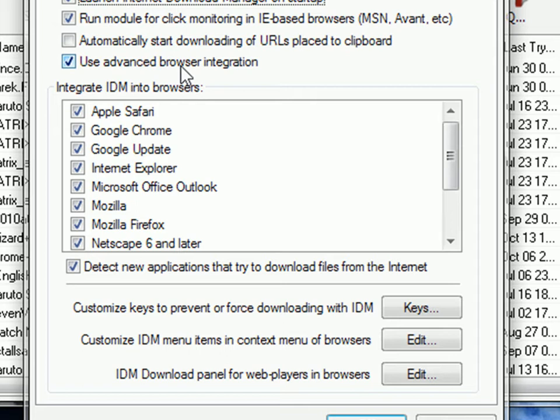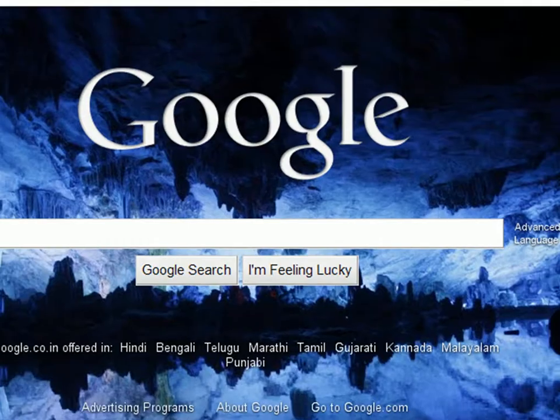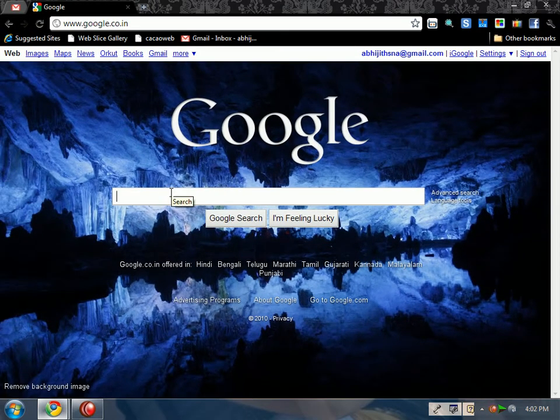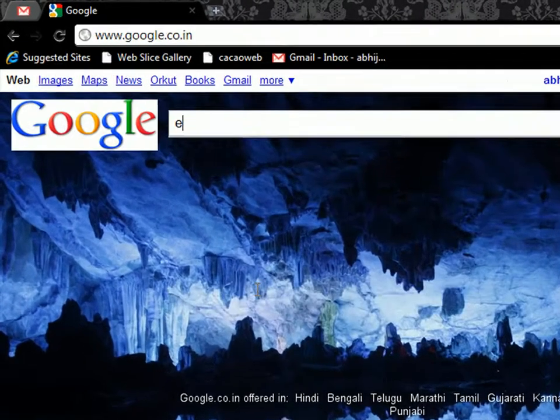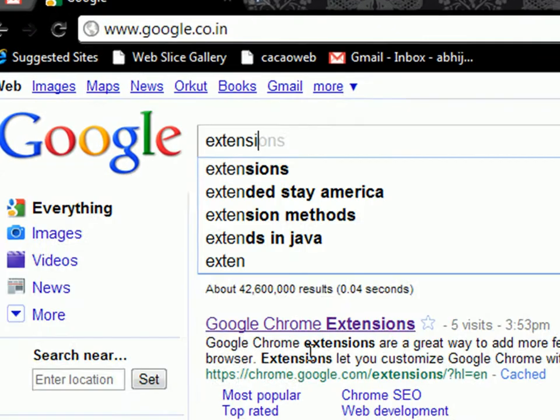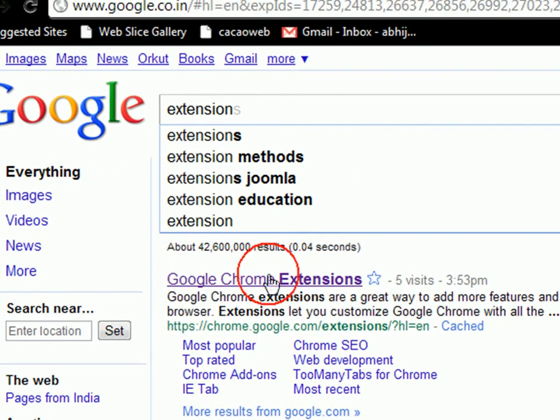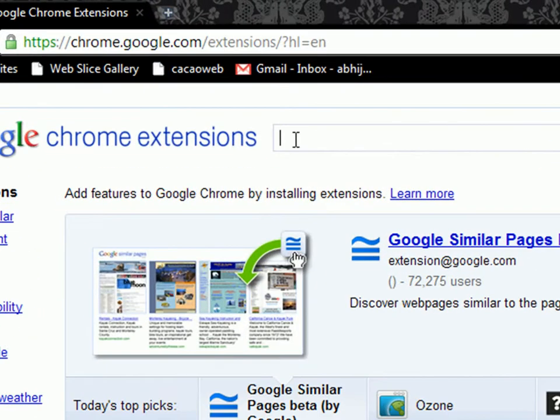Get back to Internet Download Manager, check all the applications shown, and click OK. Now you can browse and download faster in Google Chrome. To make it more efficient, download a Chrome extension. Go to the Chrome extension page and type in Fastest Chrome.